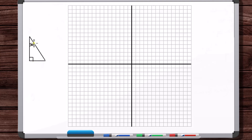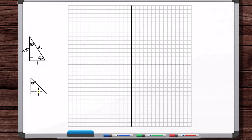Here's the 30-60-90 triangle. The long leg is root 3, the short leg is 1, and the hypotenuse is 2. And here's the 45-45-90 triangle — both legs are 1, but the hypotenuse is root 2. That's it. If you can memorize this, then you can construct the full unit circle without having to memorize anything else, other than the general concept of what the unit circle is.